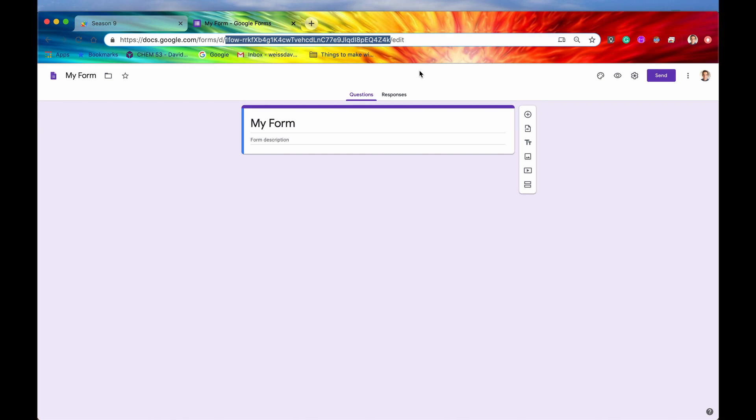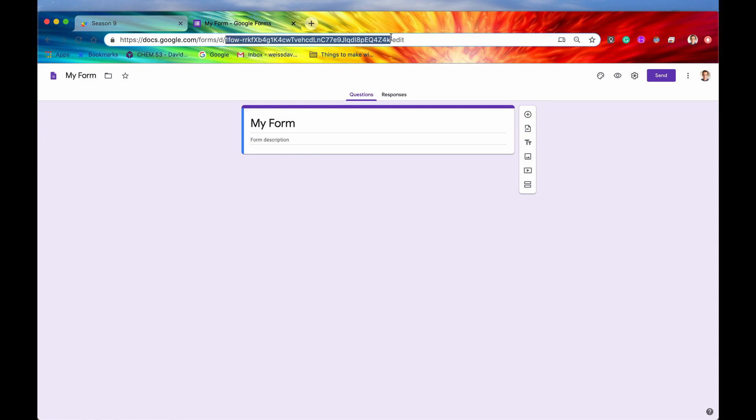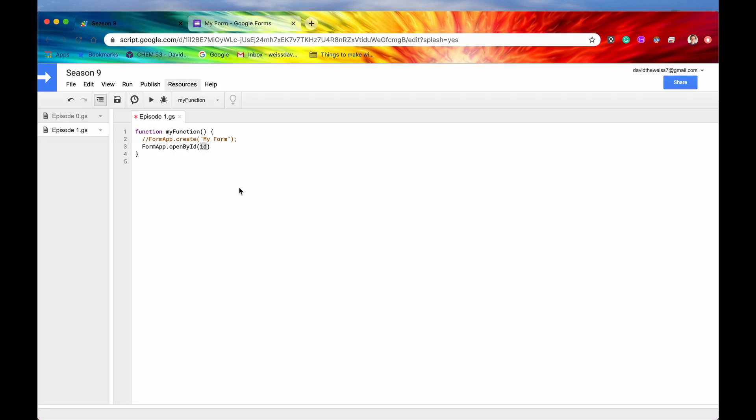Usually, or in this case forms, usually the ID is between the D slash and the slash edit or whatever comes after that. So let's just copy this ID and we'll put it within a string. So we'll put it within two quotes.